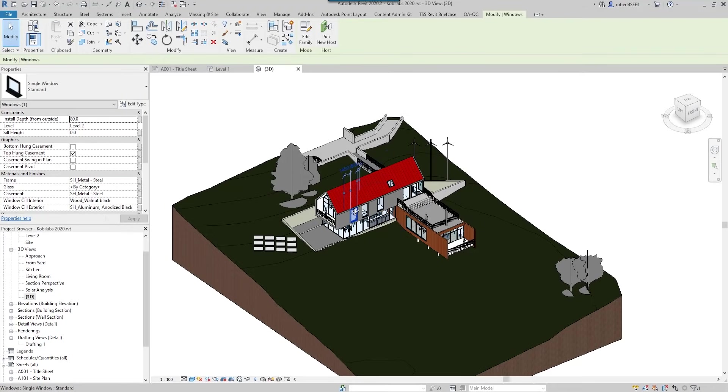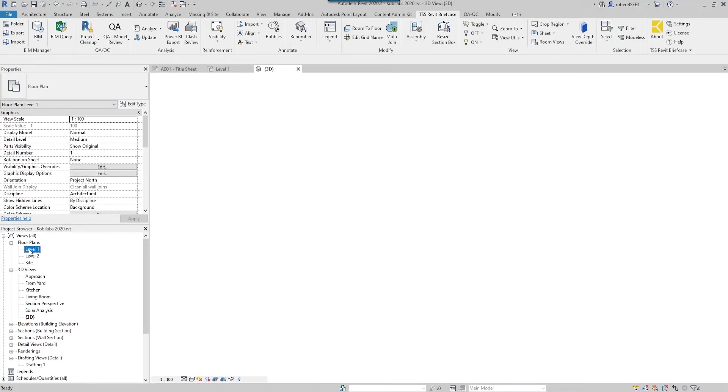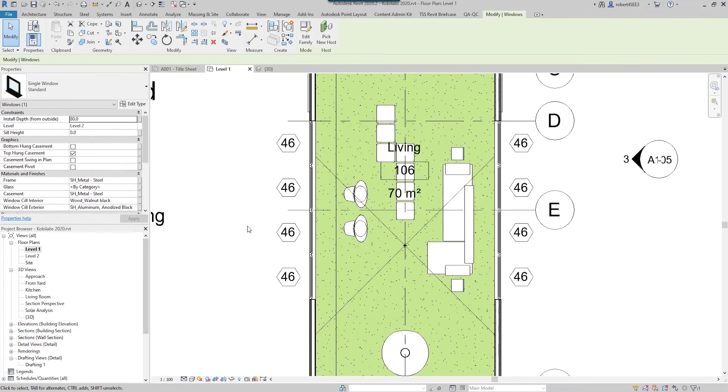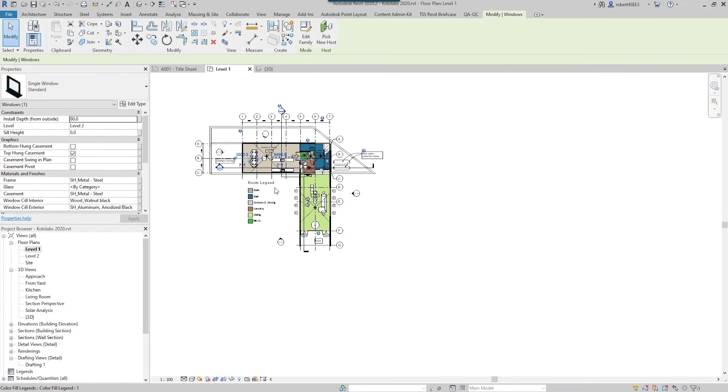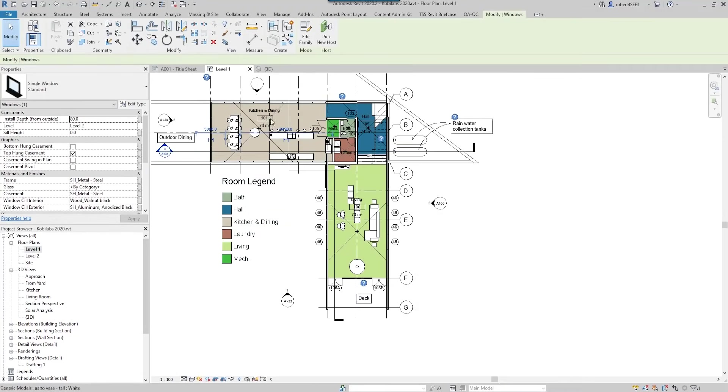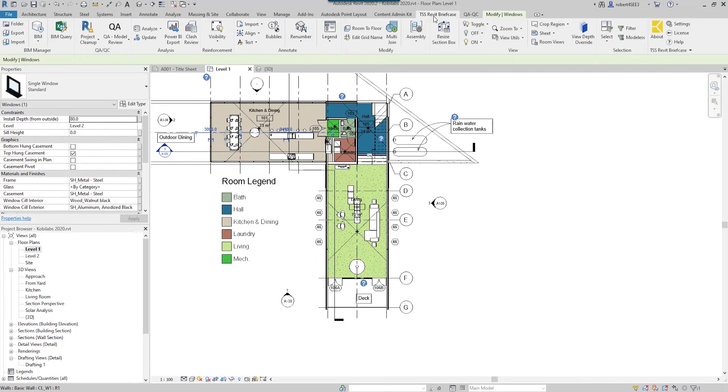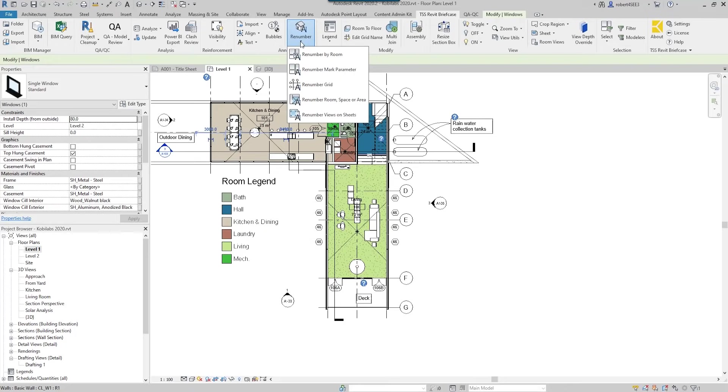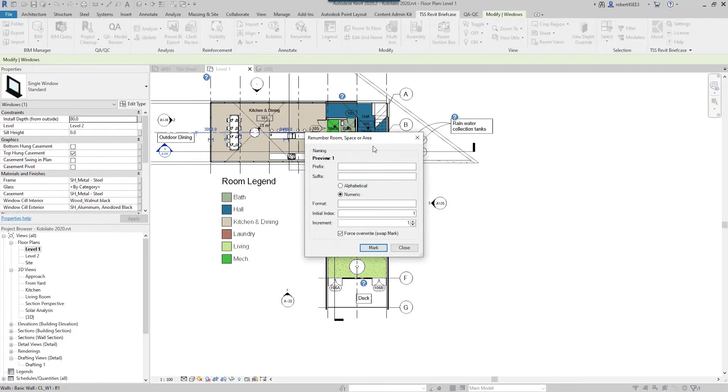So the next tool I want to show you - let's go to level one here - is the renumber. I want to start renumbering these rooms here. So I've got 101 and 106, so we're going to come back up here to the TSS Revit briefcase, we're going to come over here to renumber, and we're going to say renumber room, space, or area.